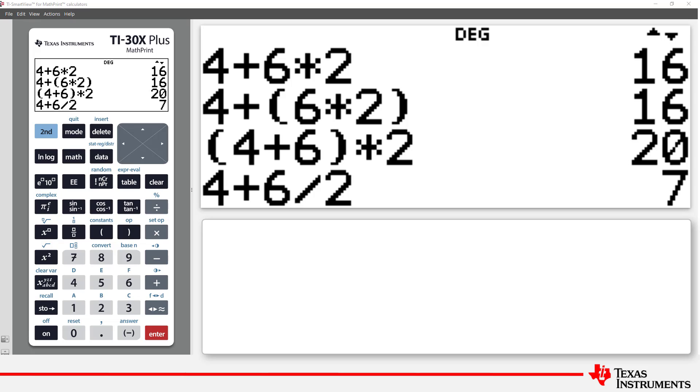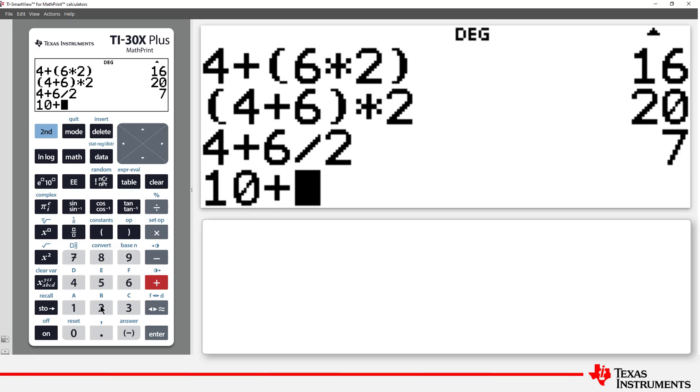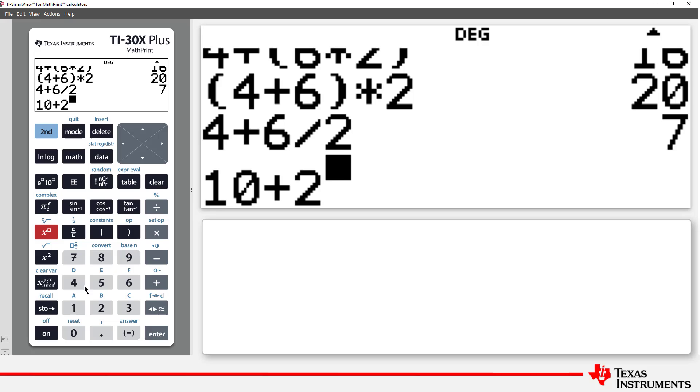But what about exponents? Let's try 10 plus 2 cubed. The exponent is calculated first. 2 cubed is 8, so the result is 18.